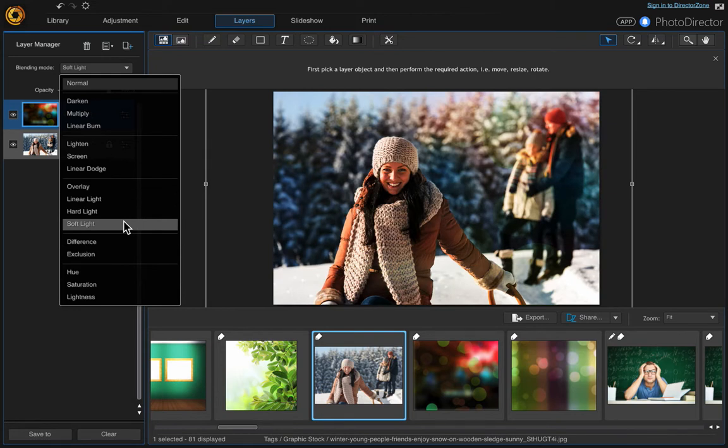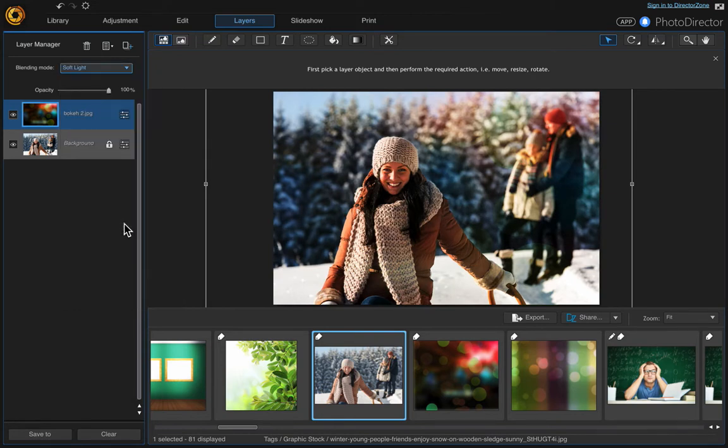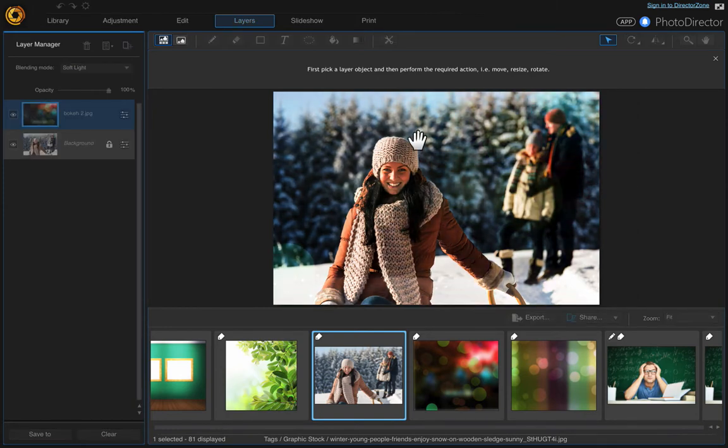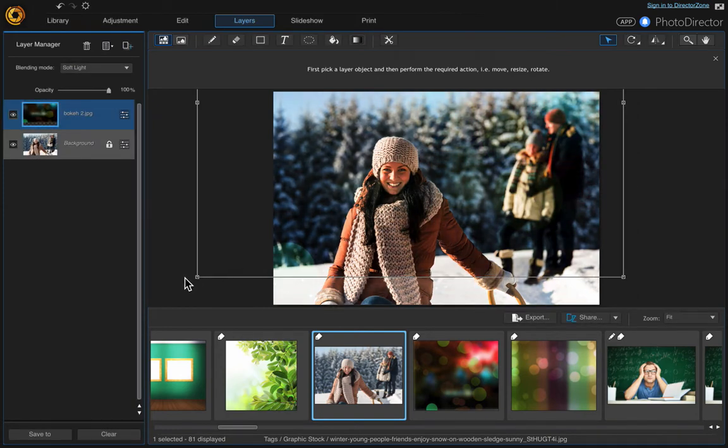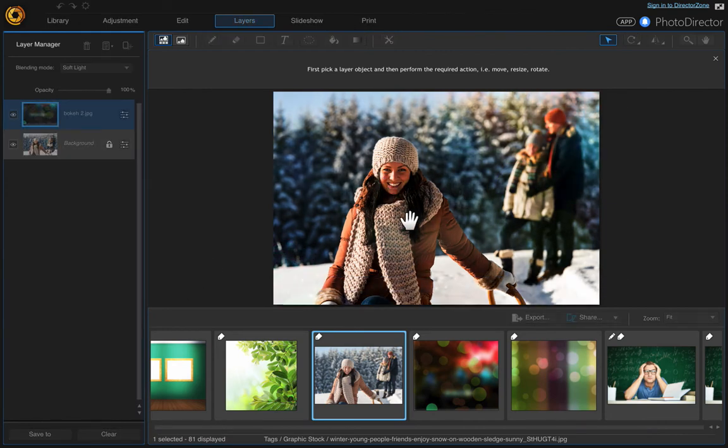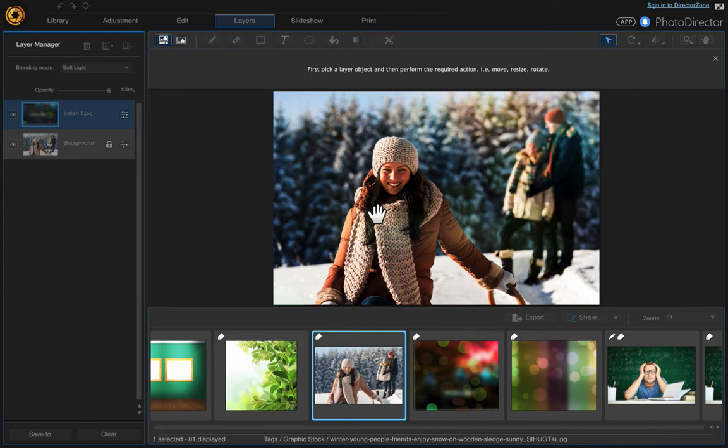So I'm going to choose soft light, and then you can just move it around. You can go ahead and resize it if you want to. It just gives it some subtle color, which is kind of cool. I like that.